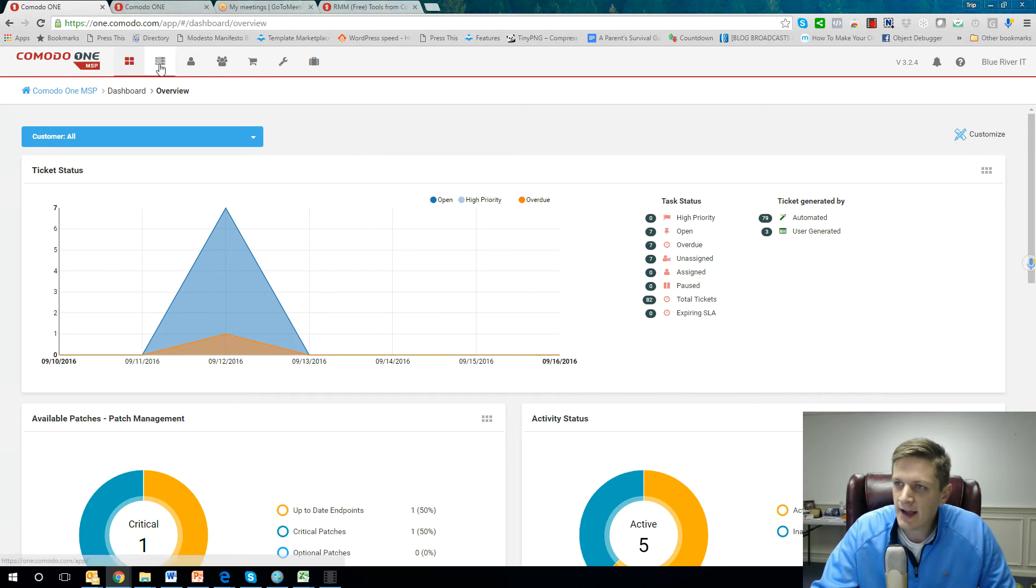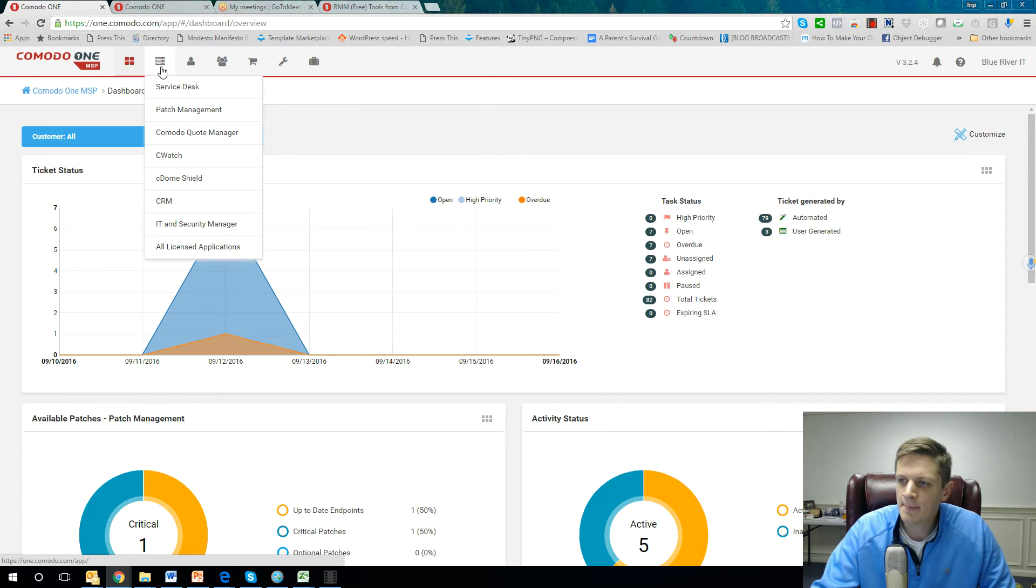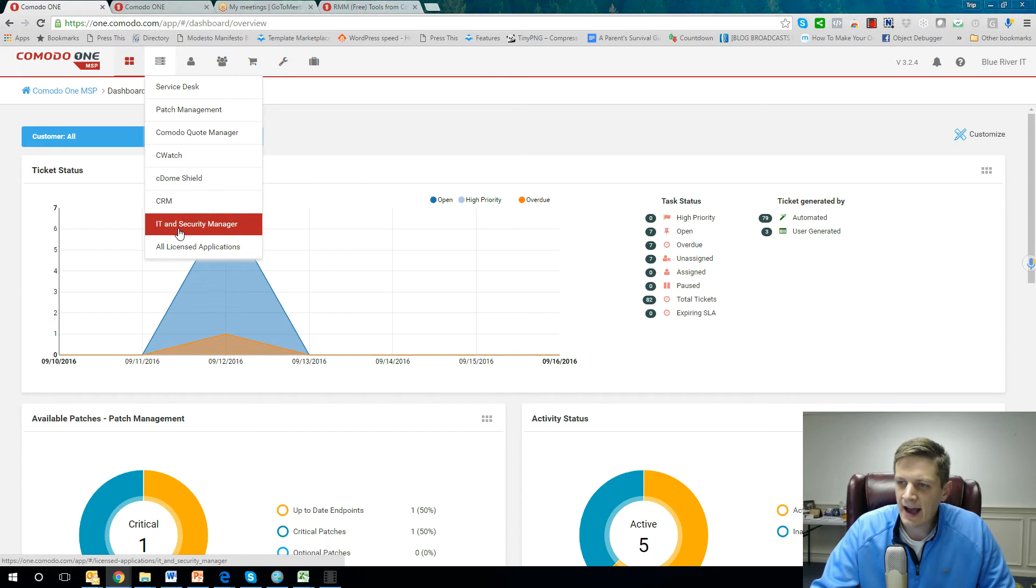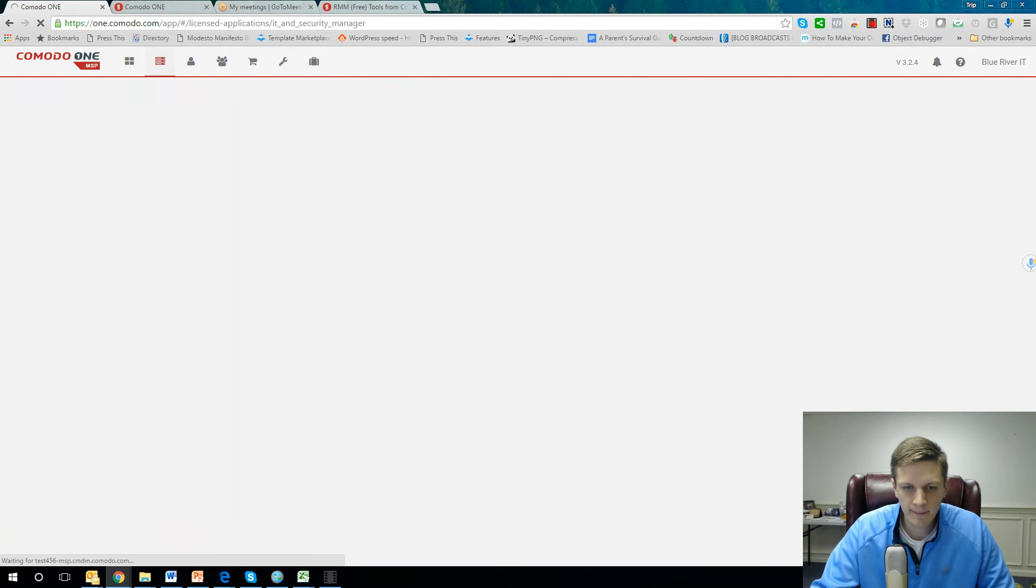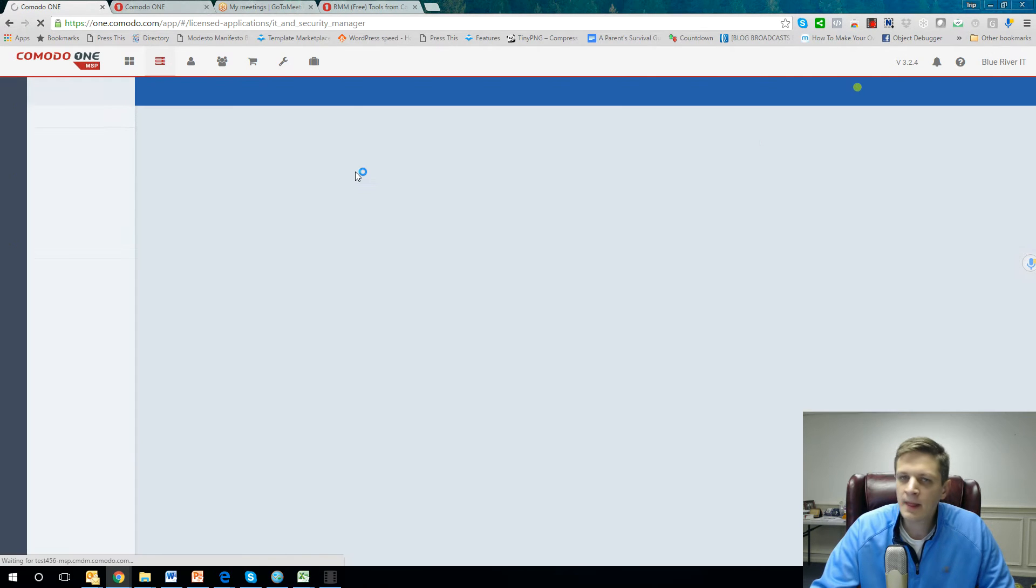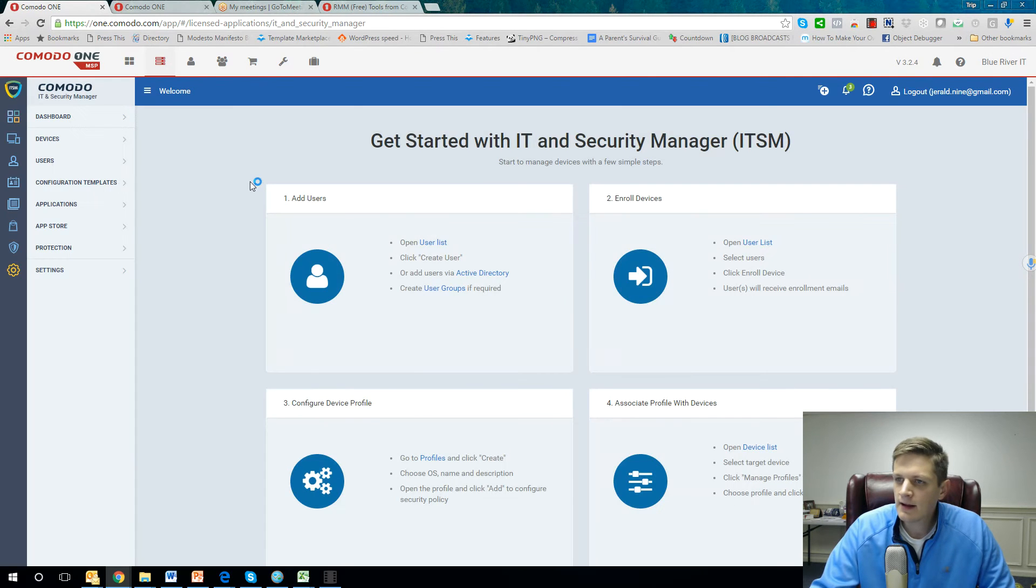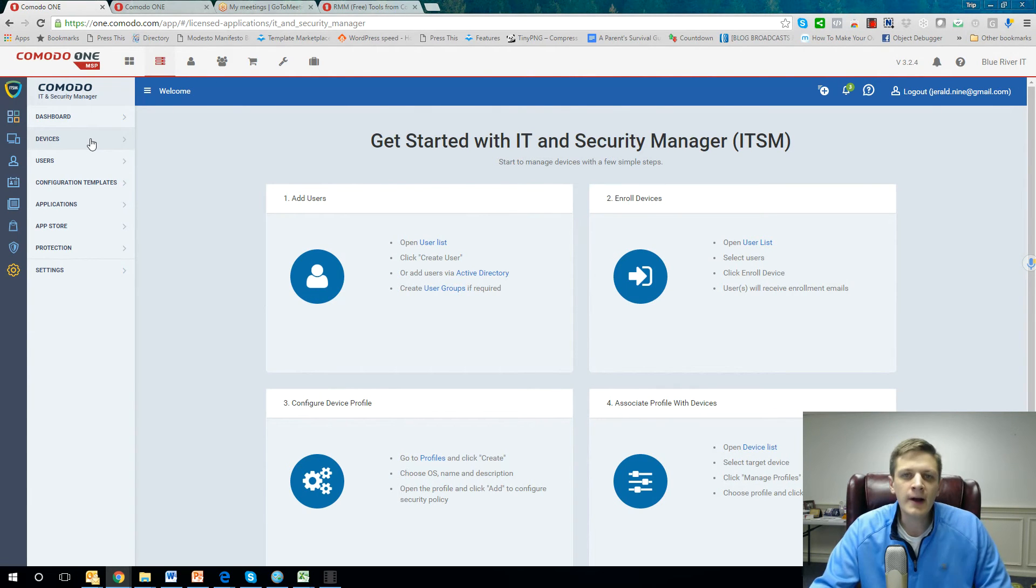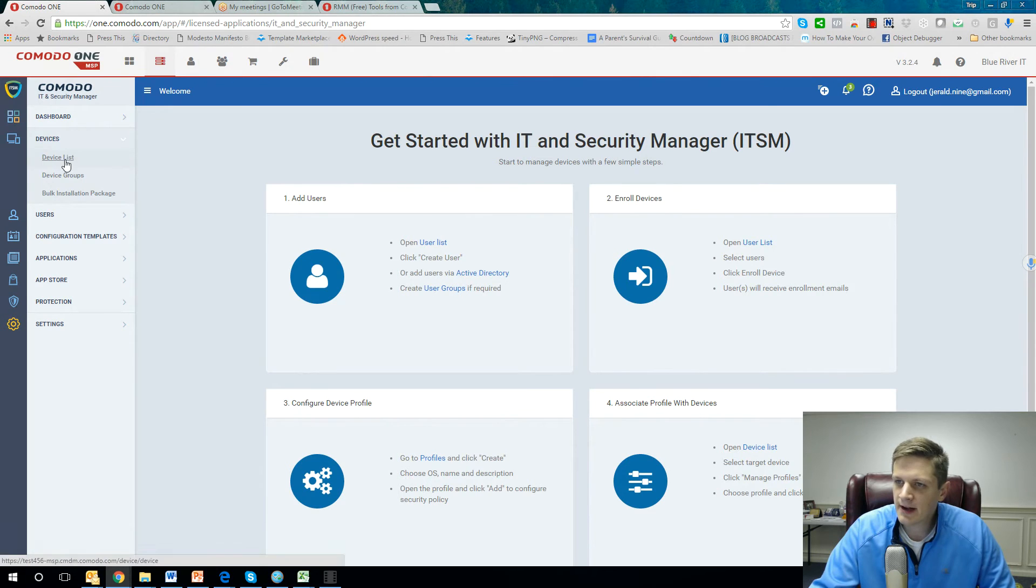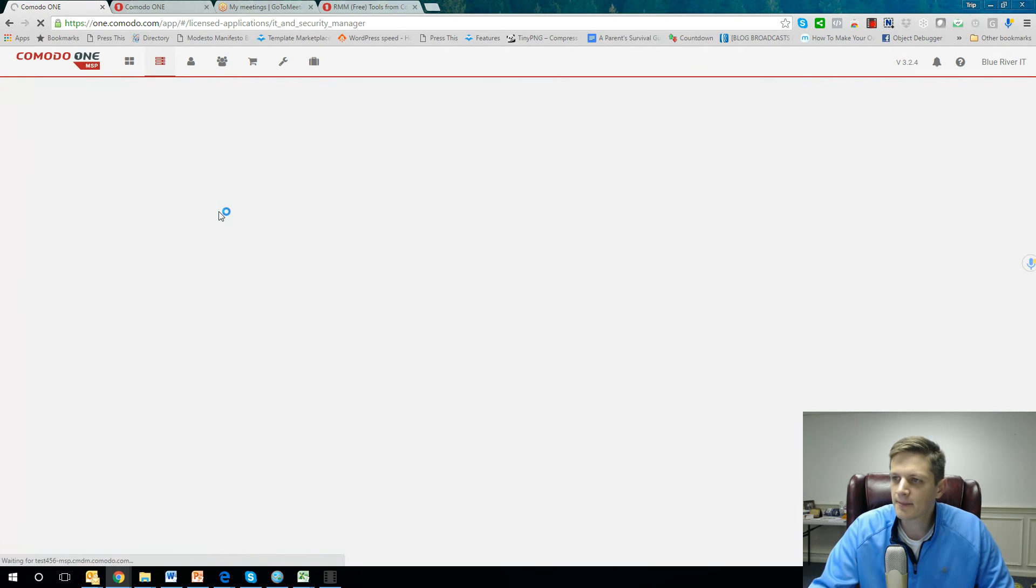Here I'm going to show you a small environment that I have up. I'm going to go into the IT security manager right here. This is a landing page that you come to when you open up your IT security manager, but I'm going to go to device list right here.